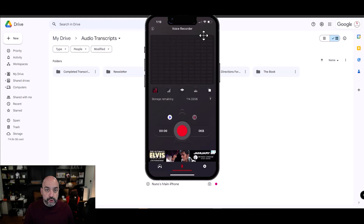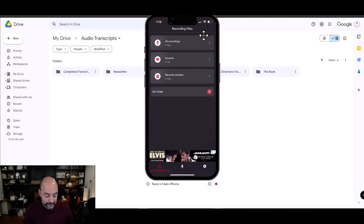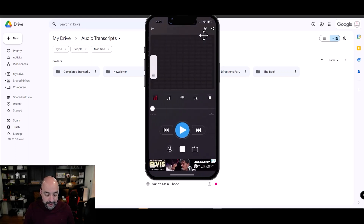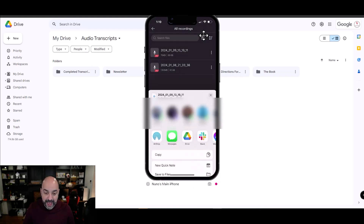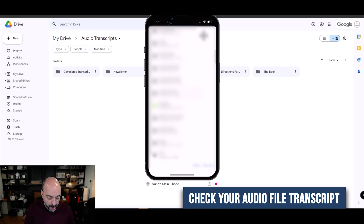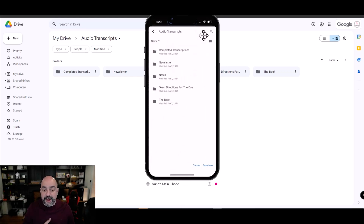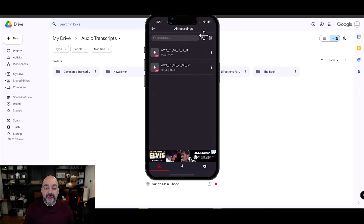With Google Drive connected on your cell phone, go to your audio files, hit the icon on the left, go to all recordings, and select your most recent recording. Hit share and select Google Drive. Go to My Drive, navigate down to the audio transcripts folder, choose the appropriate subfolder like Notes, hit save and upload. This is what's going to trigger the automation later on.